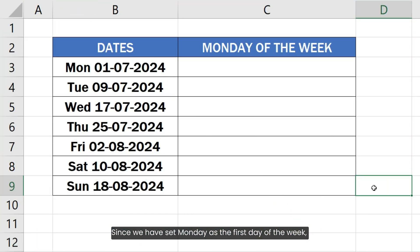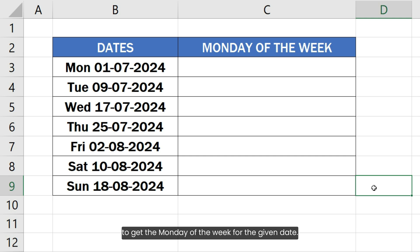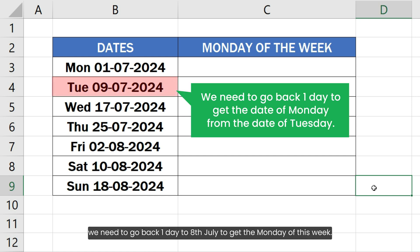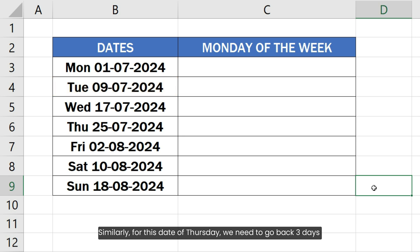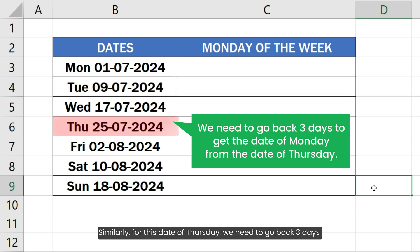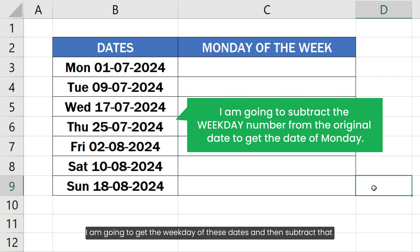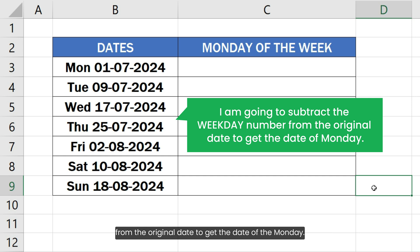Since we have set Monday as the first day of the week, we need to go back a specific number of days to get the Monday of the week for the given date. For example, for a Tuesday date, we need to go back 1 day to 8th July to get the Monday of this week. Similarly, for a Thursday date, we need to go back 3 days to get 22nd July, the Monday of that week. I am going to get the weekday value of these dates and then subtract that from the original date to get the date of Monday.